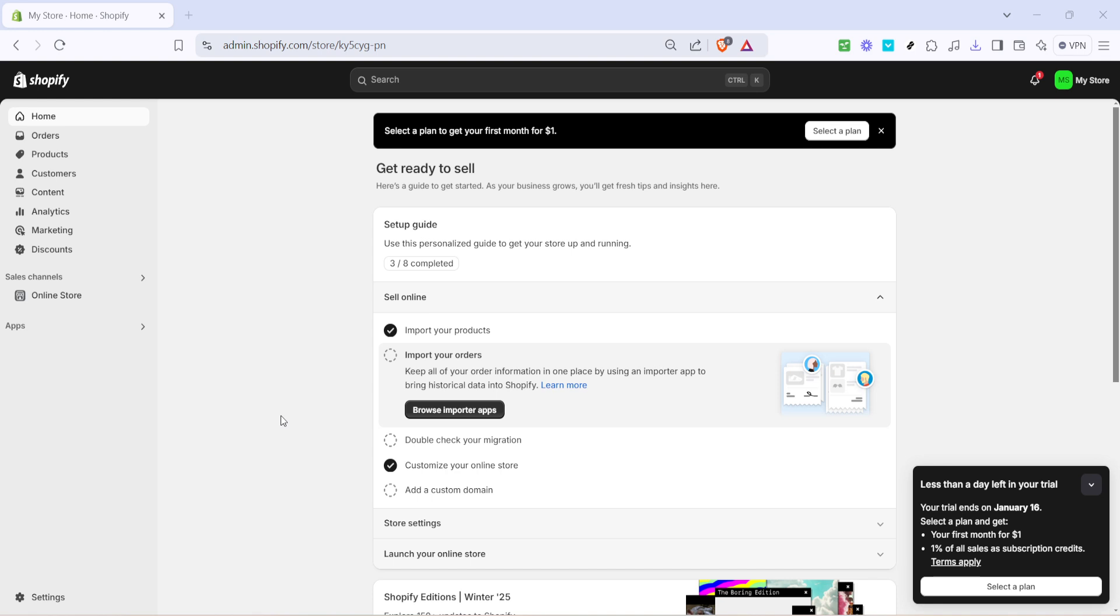First you need to access your Shopify admin. If you're not already logged in, simply head over to the Shopify website and log into your account. Once you're logged in, you'll find yourself on the home dashboard of your store. From here the process is straightforward.